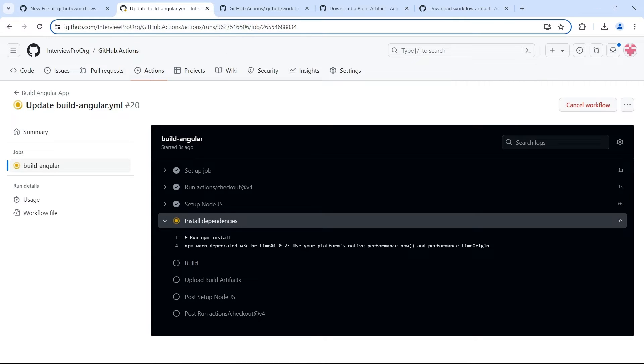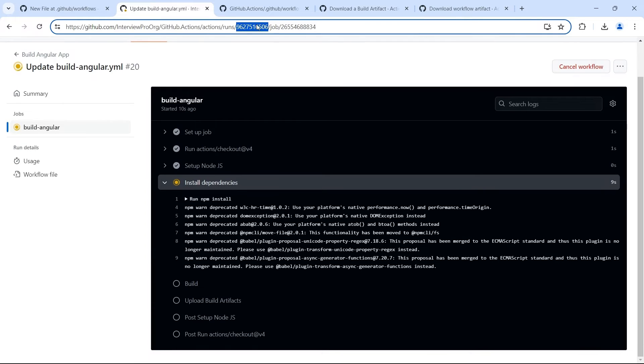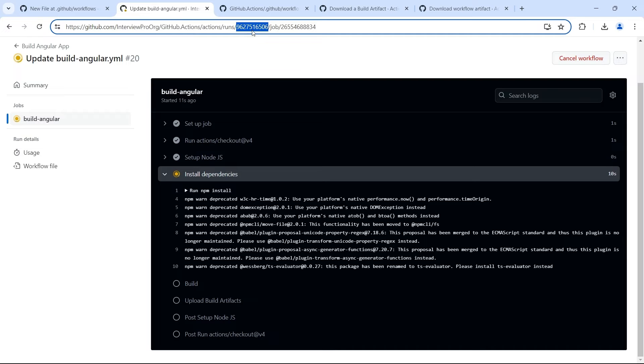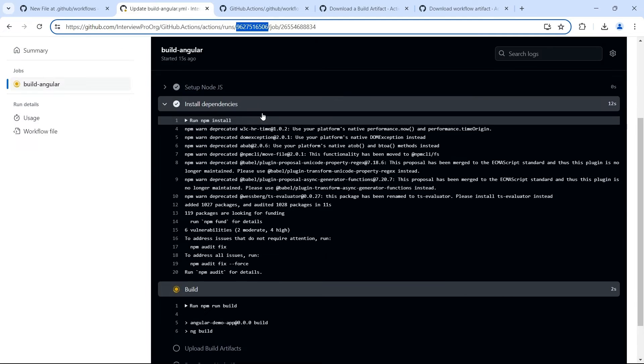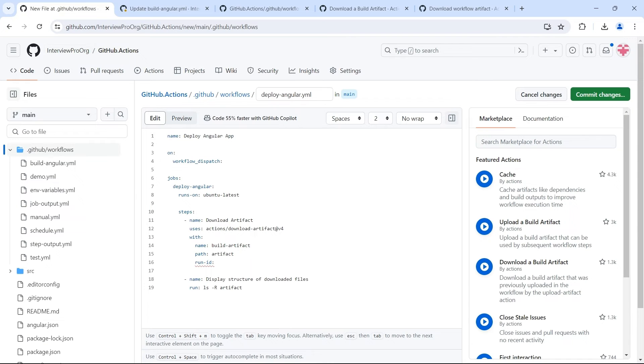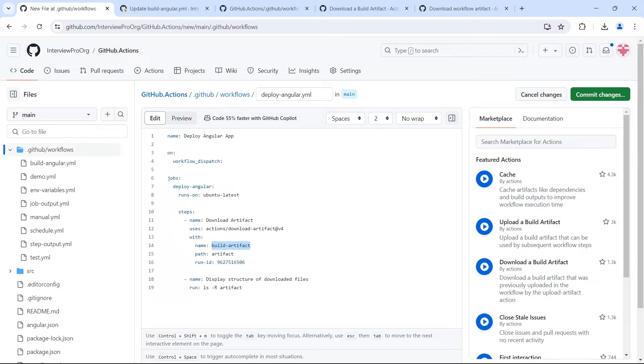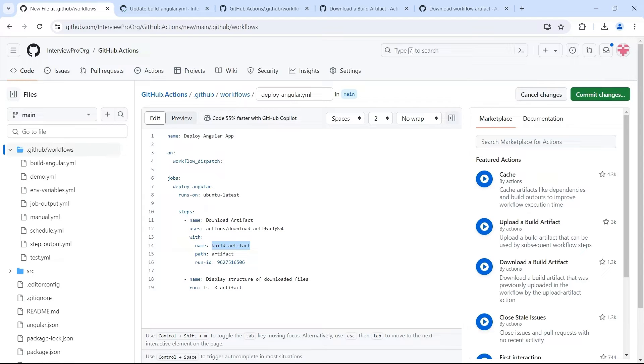Now when I say workflow run ID, this is the run ID. So this will be unique to each and every workflow run. So we have to provide this run ID here. So what it will do is it will look at this run ID in the current repository and find the workflow with this run ID. Then find the artifact of this workflow with build-artifact name and then put the files in artifact folder.